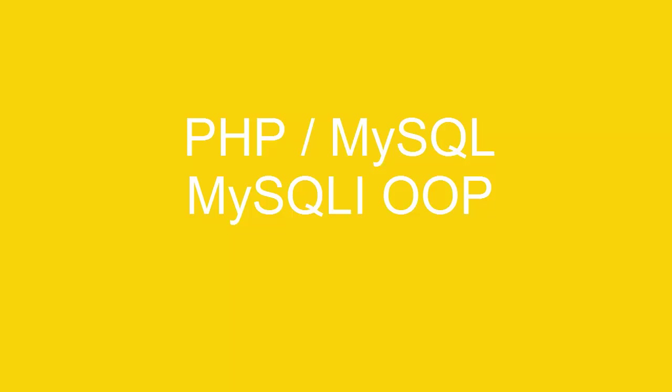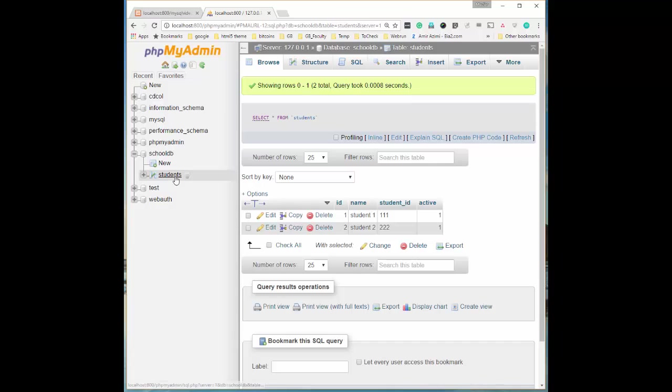Hello, in this tutorial I'm going to show you how to use MySQLi object-oriented version to connect to database. In previous video MySQLi procedural we have created a database called SchoolDB and a table in it called students.